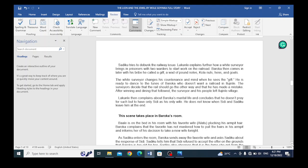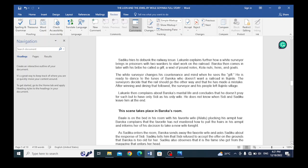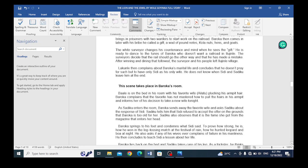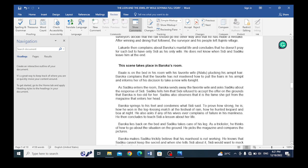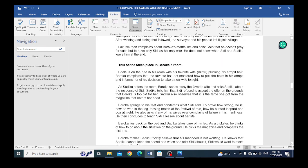We have another scene that takes place in Baroka's room. This scene takes place in Baroka's room. Baroka is on the bed in his room with his favorite wife, called Ailatu, plucking his armpit hair. Baroka complains that the favorite has not mastered how to pull the hairs in his armpit and informs Ailatu of his decision to take a new wife tonight.